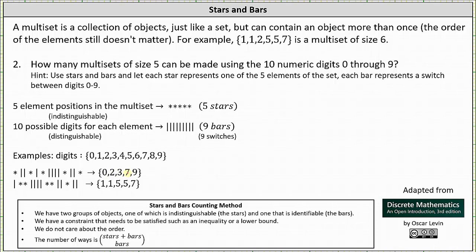In the second chart, it starts with a bar, switching from zero to one. Two stars assign one to the multi-set twice. Four bars switch to two, three, four, and five. Two stars assign five twice. Two bars switch to six and seven, and the last star assigns seven. The final two bars switch to eight and nine, but there are no more stars, so no other elements are assigned. This represents the multi-set {1, 1, 5, 5, 7}.